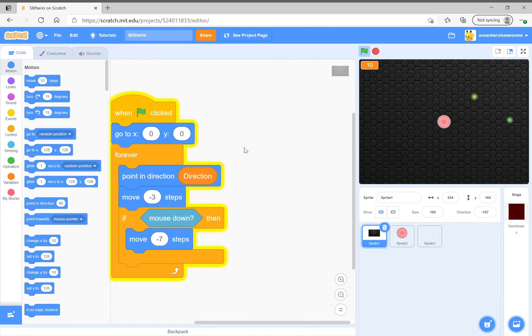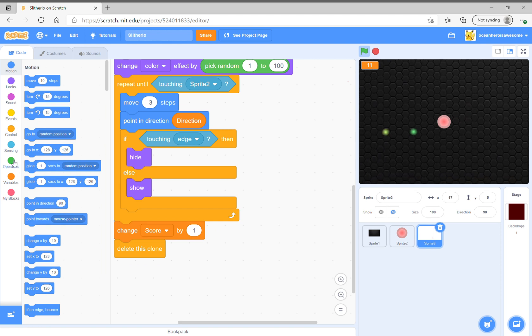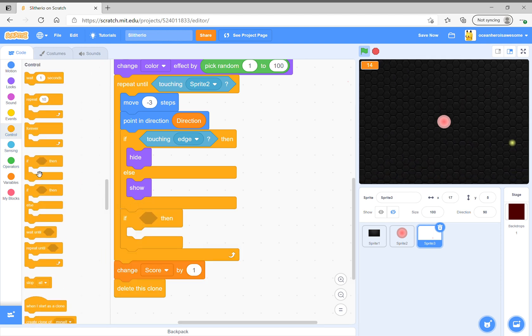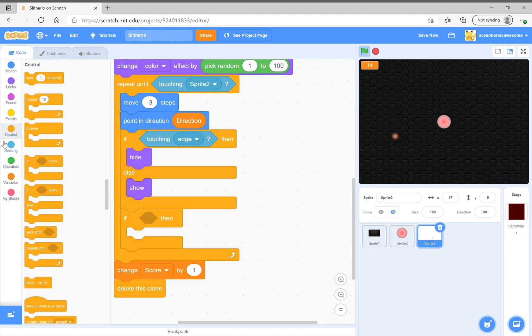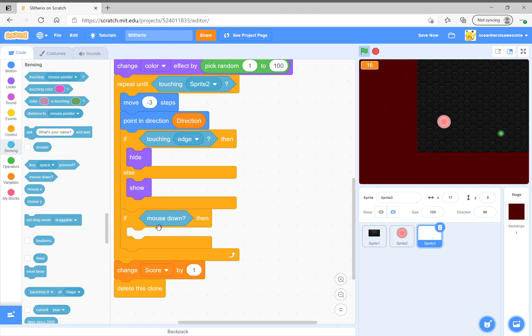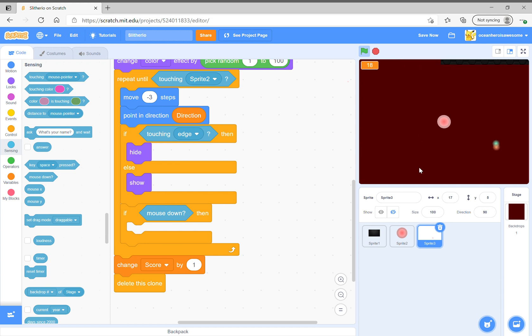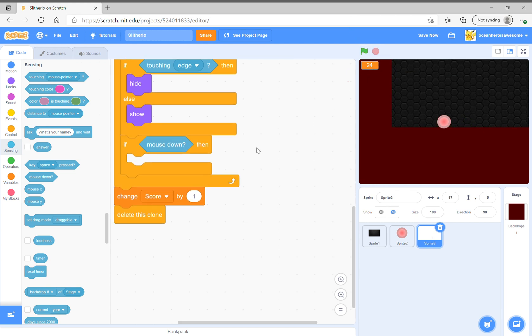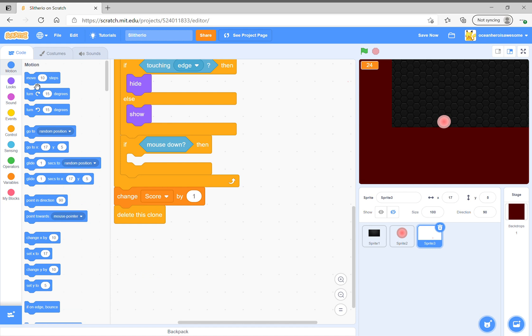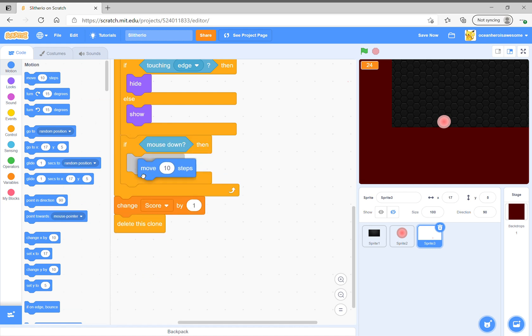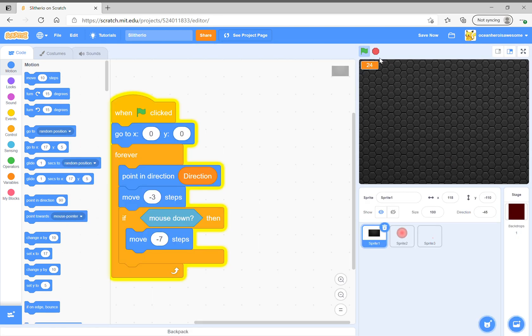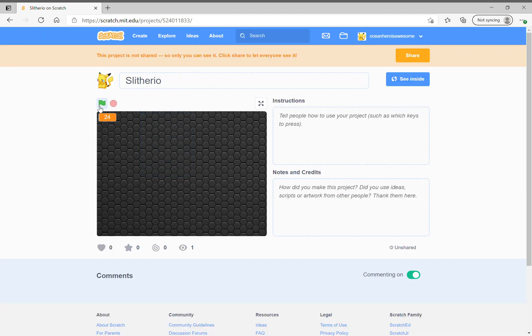You could also try here if touching edge, if mouse down, you have to add this as well. Oh, I'm not dying. I'm not going to tell you how to do this because everyone knows. Just kidding. Anyways, mouse down then move negative seven steps and that's going to do it. That's what I'm talking about - you have to go to the project page.